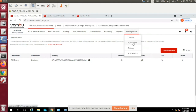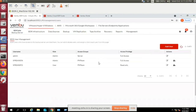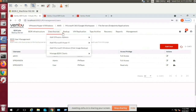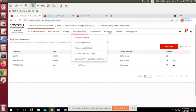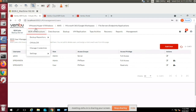BDR users have administrator privilege by default; for other users you can grant either full access or read-only access as required.